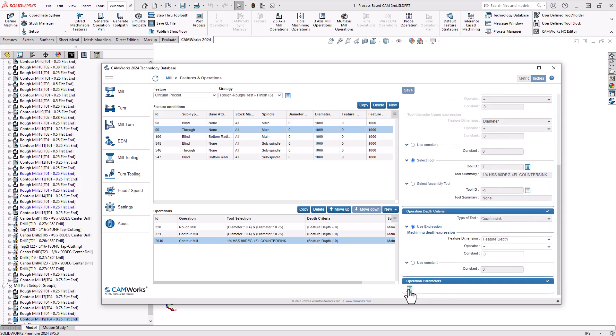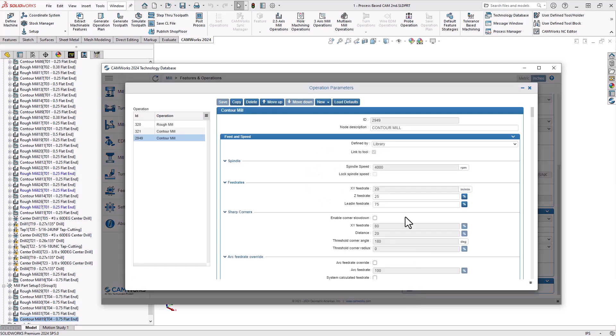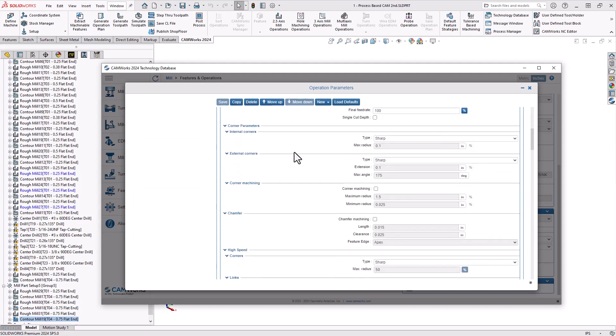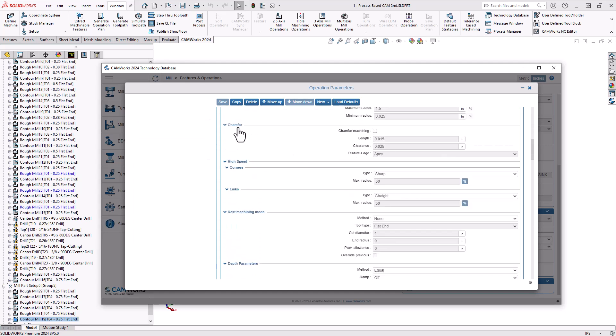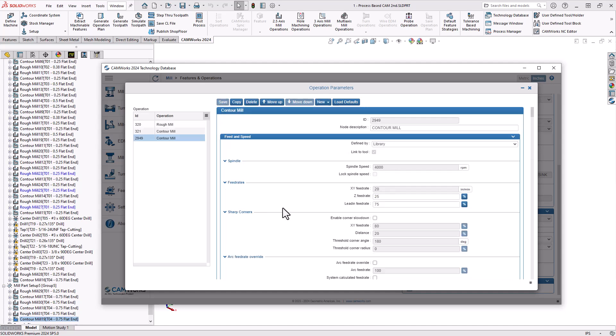I'll go into the operation parameters. And again, very parameter-based. This is the same workflow we would see in the operations inside of the CAMPART file. So I'll just scroll right down to chamfer machining. And I'll just turn that on. And then I'll just leave the settings as is. The default settings are usually ready to go.